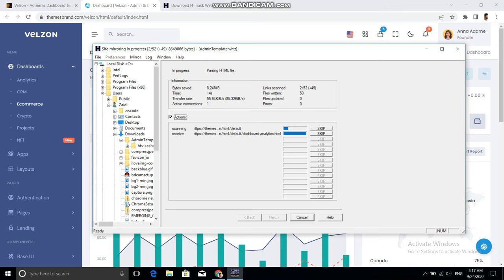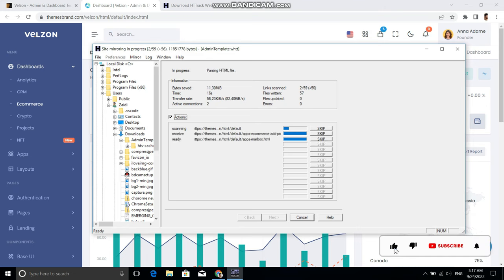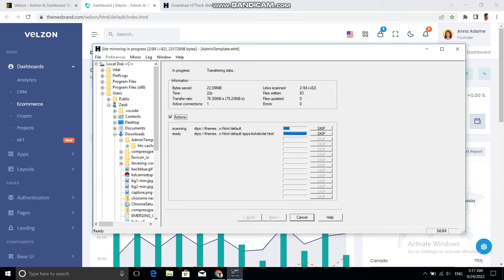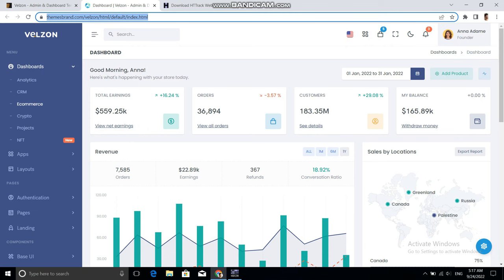You will get the exact website on your machine including all of the asset files, all of the fonts, all of the images, and all of the components. The whole website will be mirrored and downloaded onto your machine.